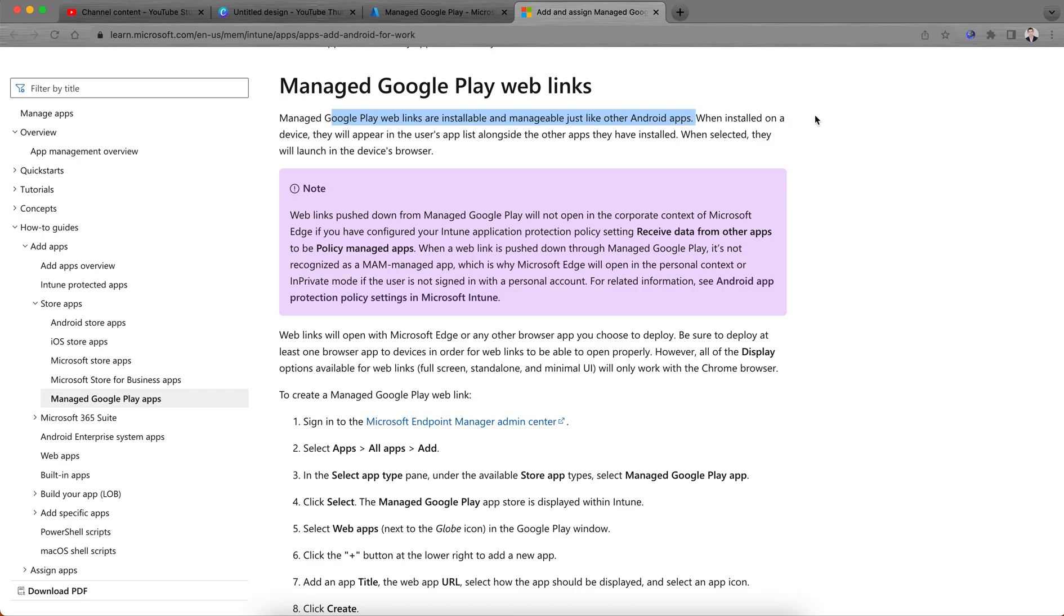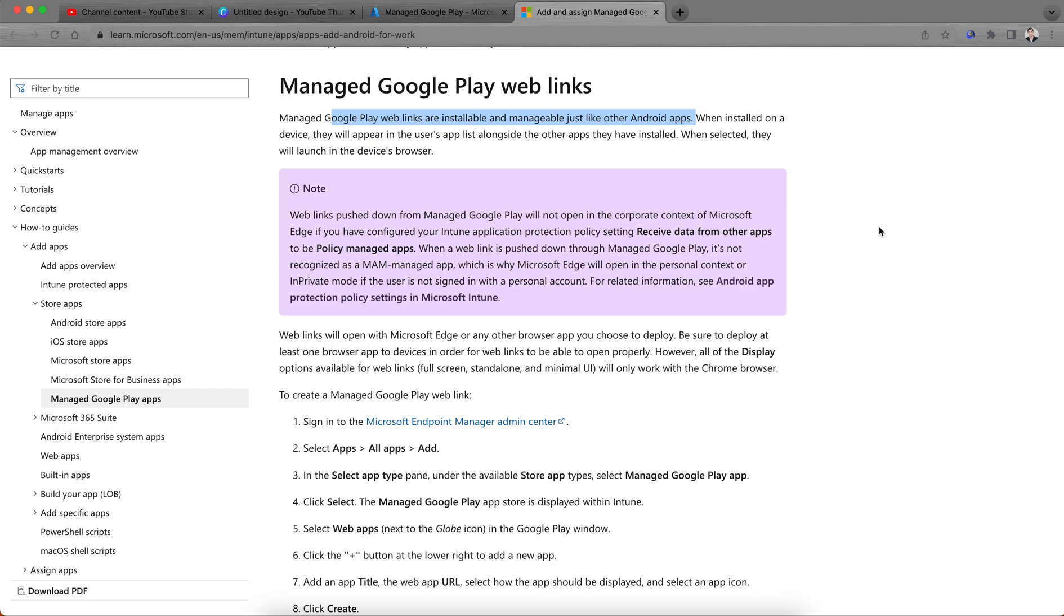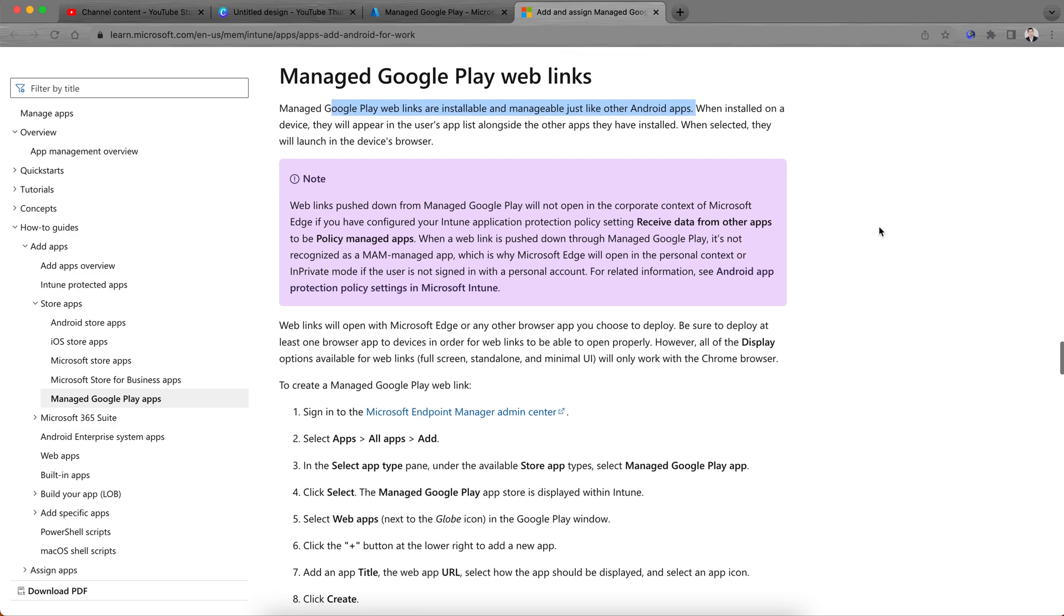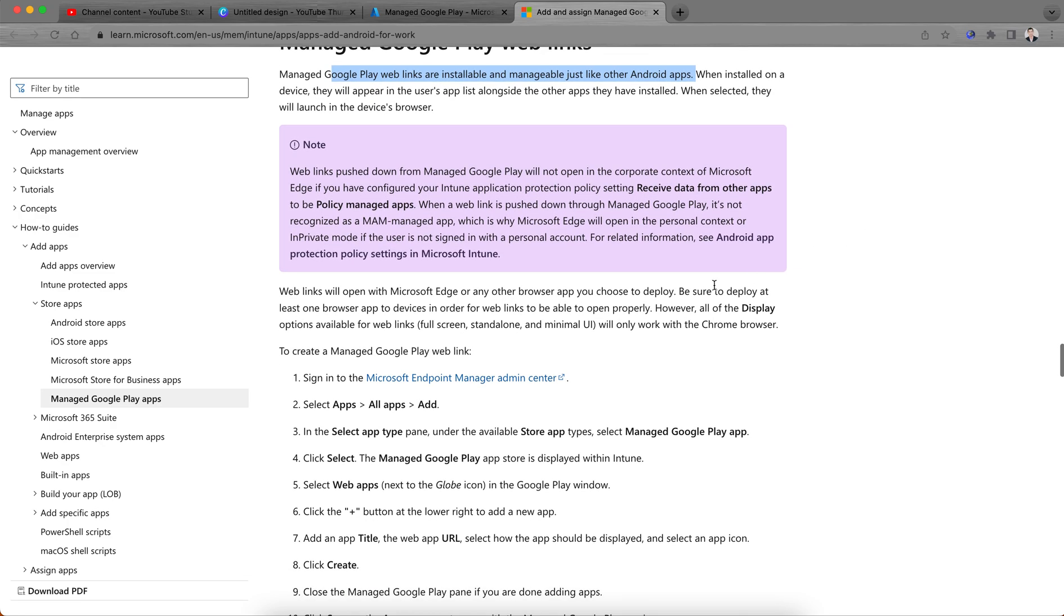It will be similar like Android apps. When installed on devices, they will appear in the user app list alongside the other apps they have installed. When selected, they will launch in a device web browser. So wave link pushed down to Managed Google Play Store will not open in the corporate context of Microsoft Edge if you configure your Intune application protection and access policy.